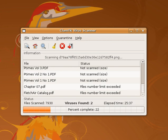Most of the computer viruses written in the early and mid-1980s were limited to self-reproduction and had no specific damage routine built into the code. That changed when more programmers became acquainted with computer virus programming and created viruses that manipulated or even destroyed data on infected computers. Before internet connectivity was widespread, computer viruses were typically spread by infected floppy disks. However, as internet usage became common, viruses began to spread online.